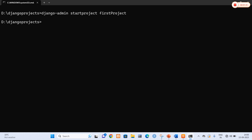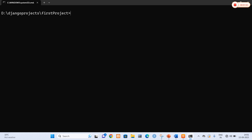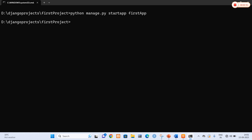Now I am going to create the application. I am going to navigate to my project folder and use the command python manage.py startapp with my application name as first_app. Press enter — the application was created.